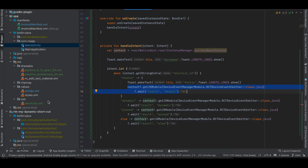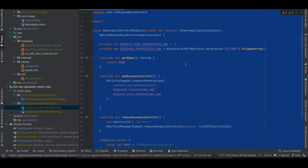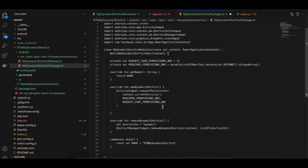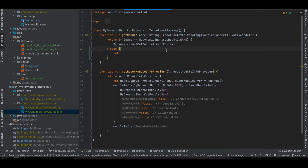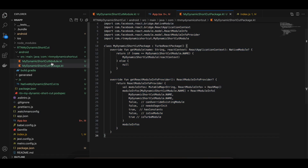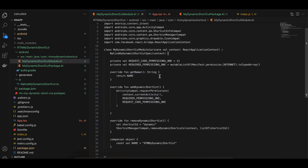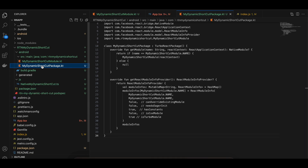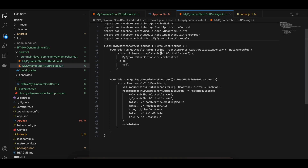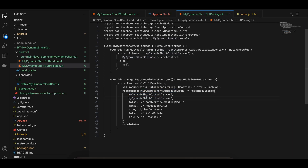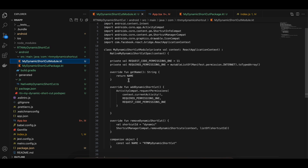Create an src/main/java/com/rtnmydynamicshortcut folder. I've created a package Kotlin file. I also created the package class — copy-pasted from the docs — only the dynamic module name and package name change, everything else remains the same. Inside MyDynamicShortcutModule, I'm doing a hack because Turbo Modules can't directly get a reference to the MainActivity.